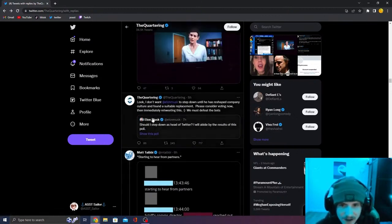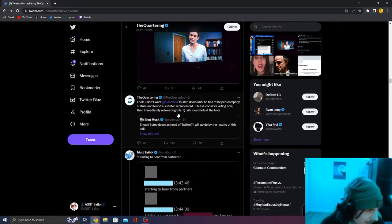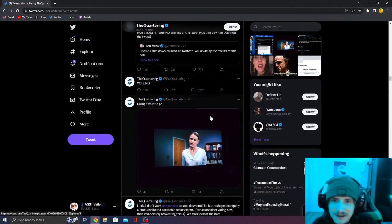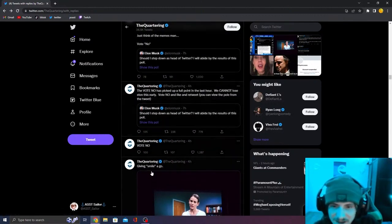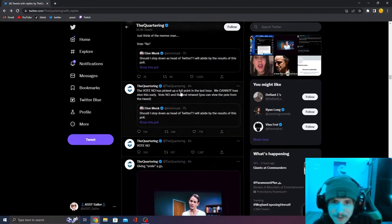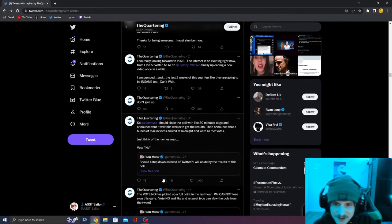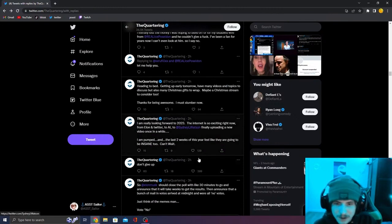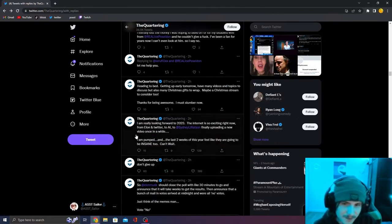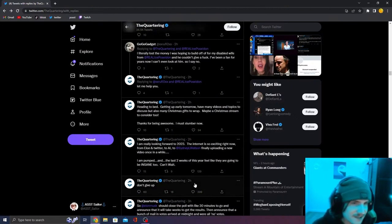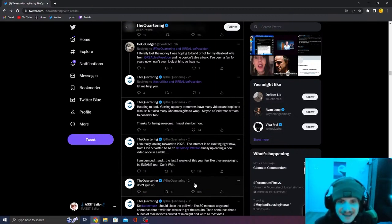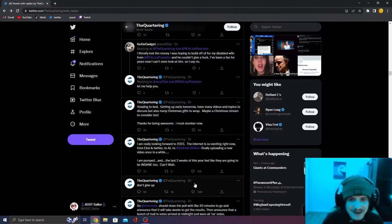He keeps begging Elon basically. I don't want Elon to sit down until he has reshaped the company culture and found a suitable placement. He's literally begging Elon to stay, vote no, vote no. He's telling all his followers to vote no. Don't give up. He acts like this is some sort of big movement.